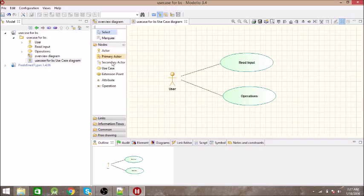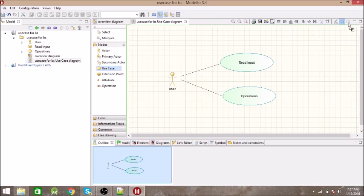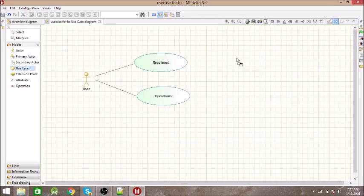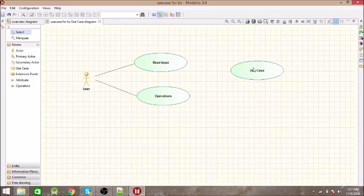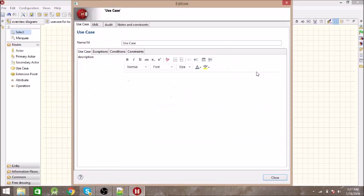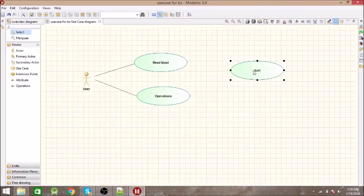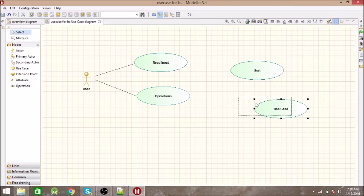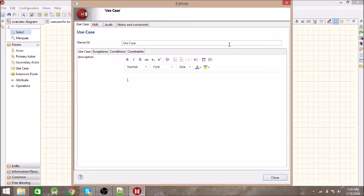Now let us draw use cases for Operations. The first operation is Sorting — to sort the unsorted elements, we are going to sort those. After that we are searching for the key, so we need to search a key in the sorted array. The operation is named 'Search'.